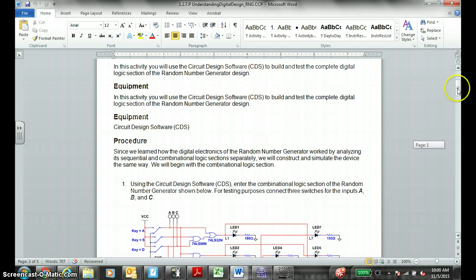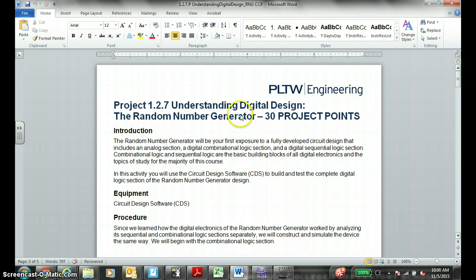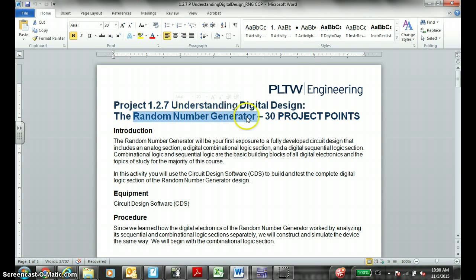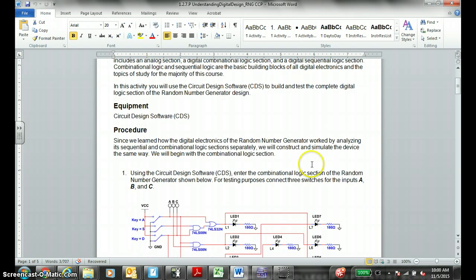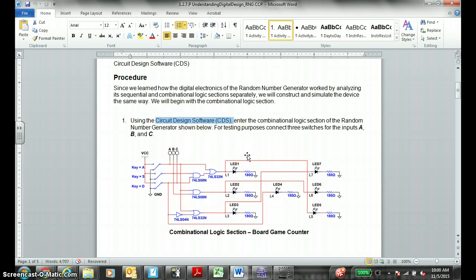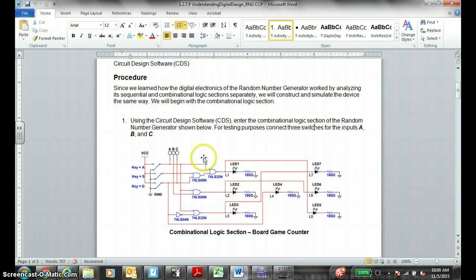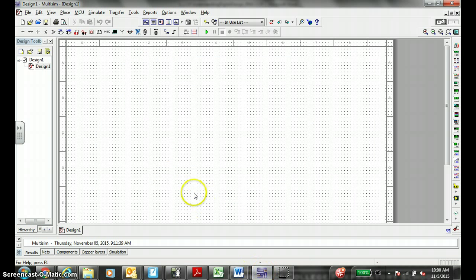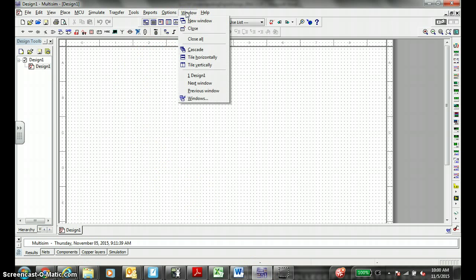Digital electronics DE project 1.27: random number generator, the dice roller. 30 project points. We're going to try and create this on Multisim. First step is all you need is your laptop circuit design software, that is our Multisim. Enter the combinational logic section of the random number generator or dice roller below. Connect three switches for inputs A, B, and C. So you probably need Multisim open.